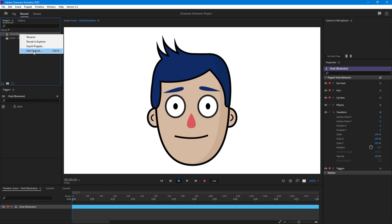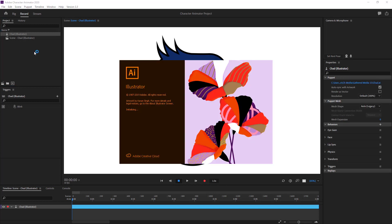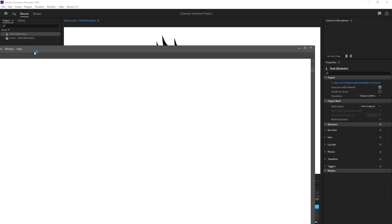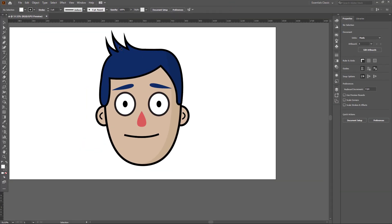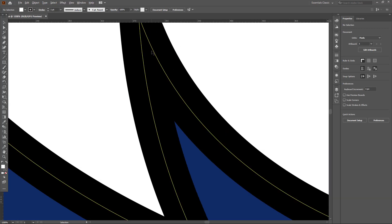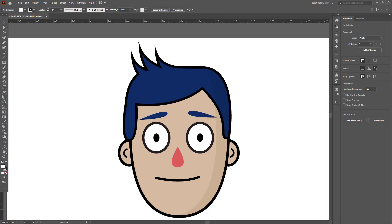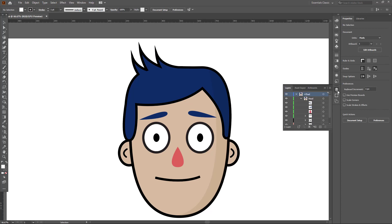I'm going to right-click and select 'Edit Original,' which opens the Illustrator file. The benefit of working in Illustrator is that everything is saved as vector, meaning it's not pixelated even if you zoom in very much. Let's see the layer hierarchy — clicking the layer panel, you can see that 'Chad+' is the main group of the character.